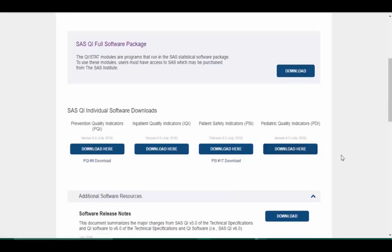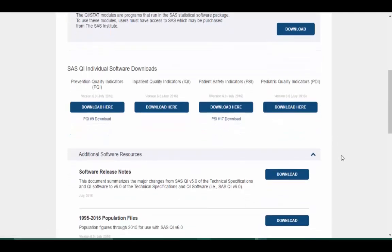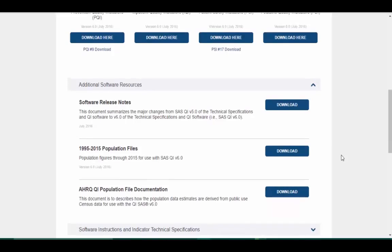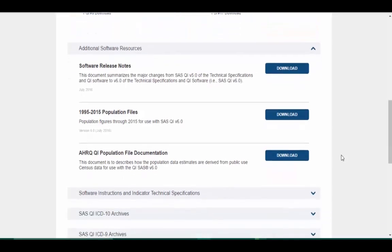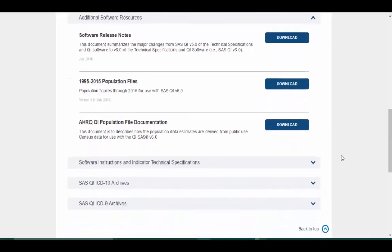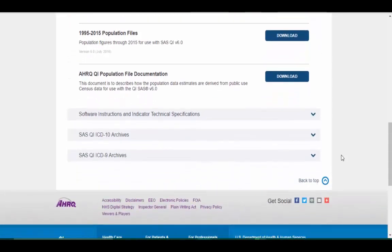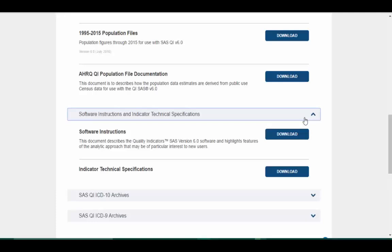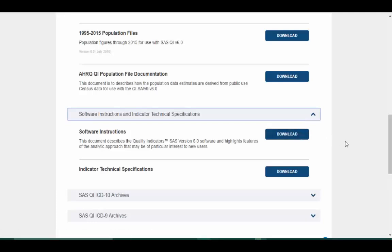The AHRQ website provides many additional resources to help users analyze their own data. You can also download the SAS QI version 6.0 manual, which covers all the topics we talked about today in greater detail.